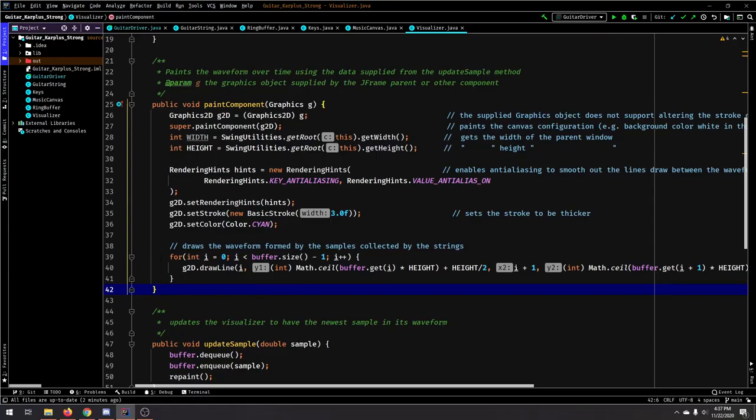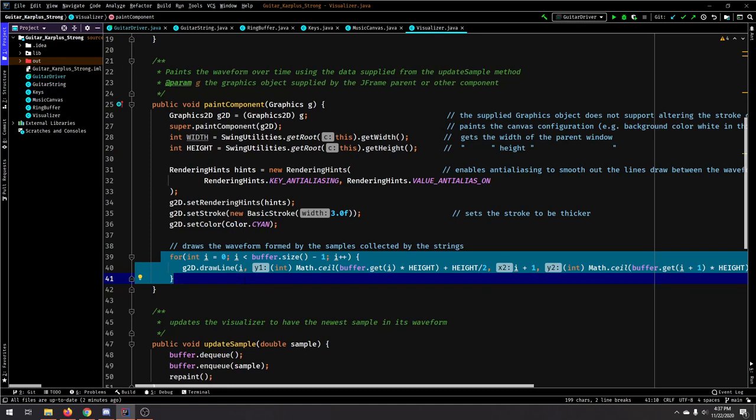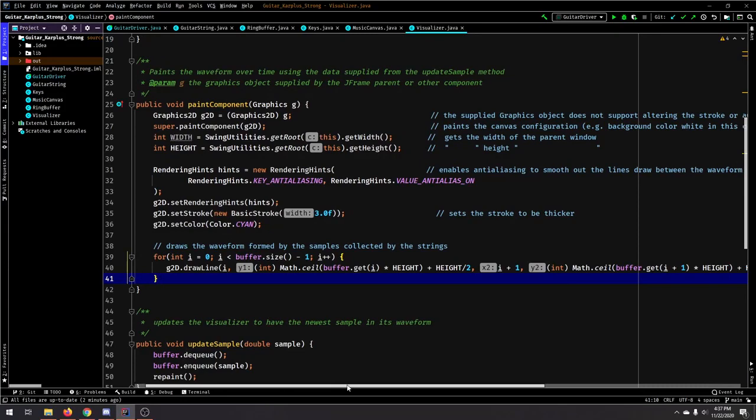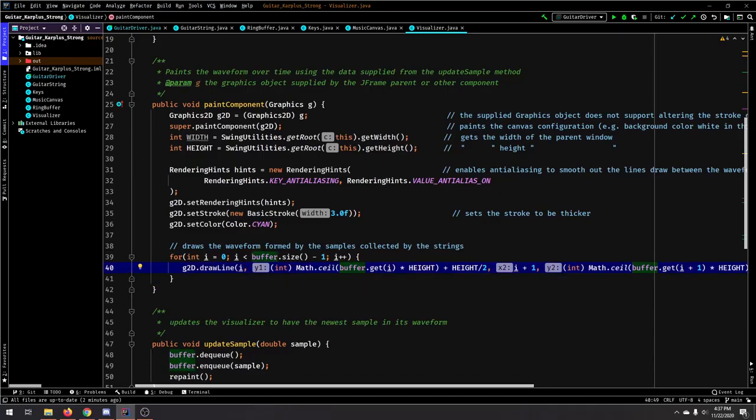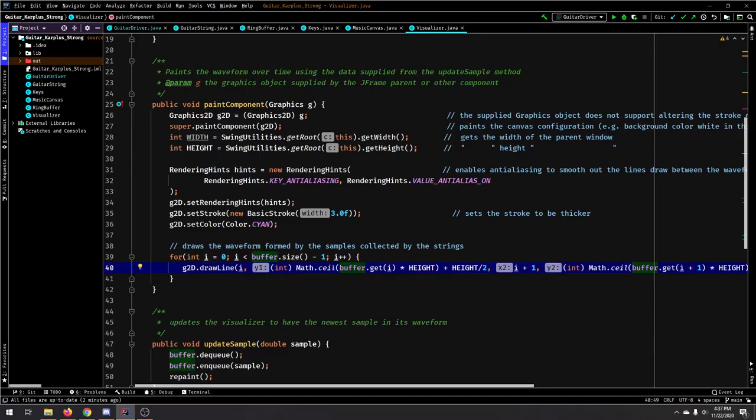And the way we do that is, for every single double inside the ring buffer, we're going to draw it at its corresponding X value on the window, and then we're going to draw it at its Y value, which would be the magnitude of the double at that position. And the rest of this code is really just adding anti-aliasing and modifying the stroke, which is like the thickness of the line.